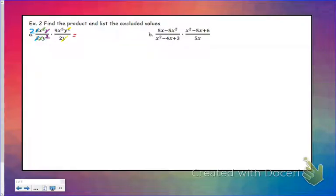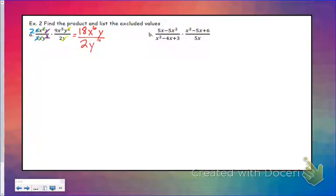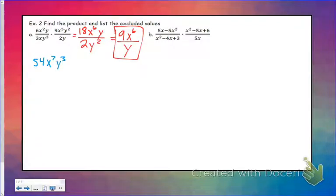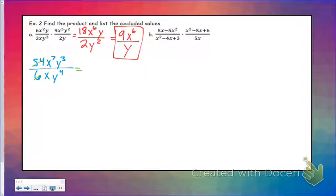Multiplying across the top leaves 18x to the sixth and y — when you multiply variables, you add the exponents. At the bottom I'm left with 2y squared. Simplifying: 18 over 2 becomes 9, x to the sixth stays at the top, and I have y at the bottom, giving 9x to the sixth over y. If I hadn't simplified first and just multiplied, I'd get 54x to the seventh y cubed over 6xy to the fourth, which also simplifies to 9x to the sixth over y — the same answer.